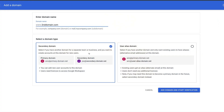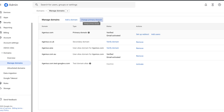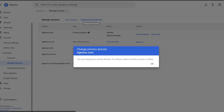Here we have the secondary domain. Go ahead and add the domain, go through the wizard and verify that domain to make sure that it's working. Once we're back here, you can see we can click the 'Change Primary Domain' button, and that will allow us to change a secondary domain into the primary domain.